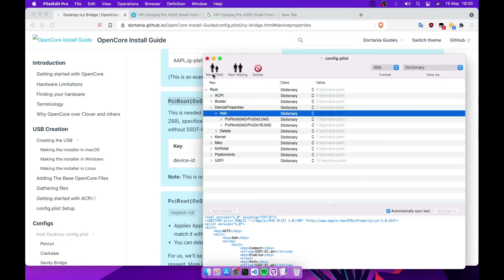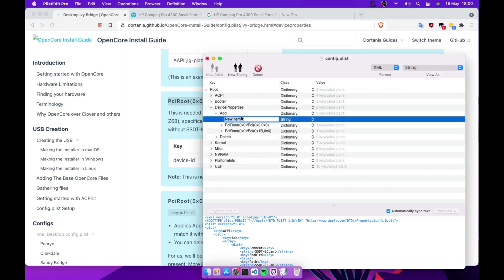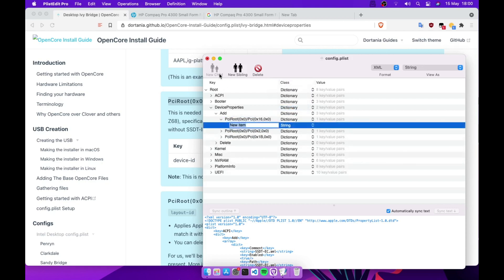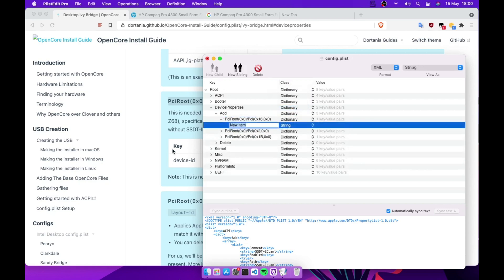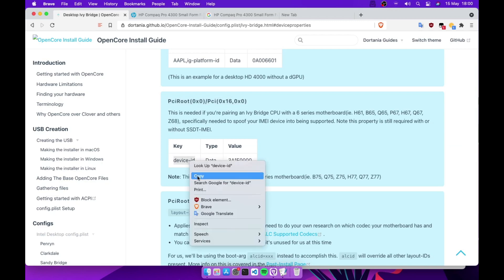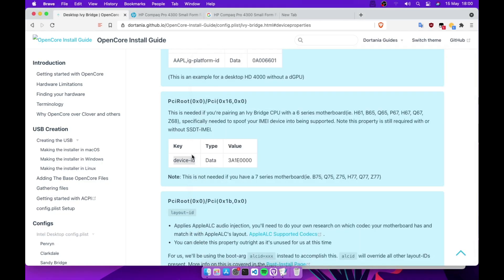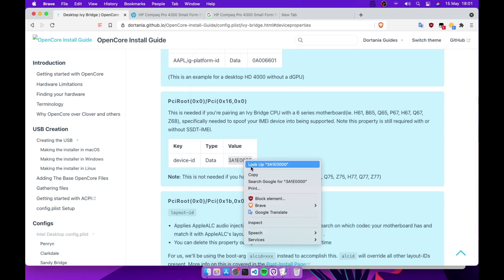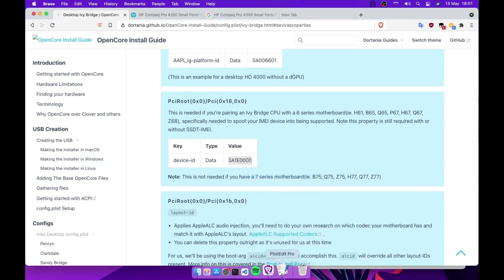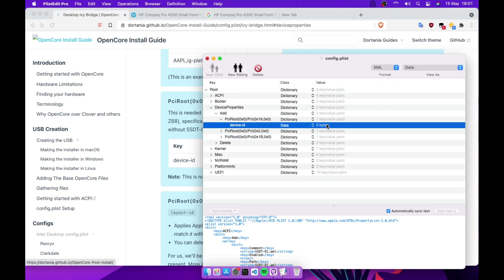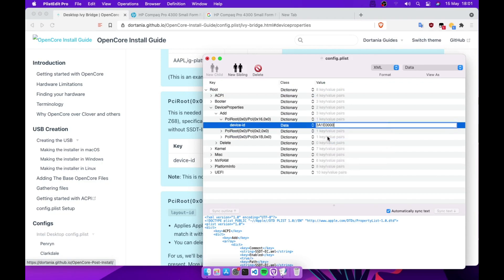Add new child, paste that one there and let that go dictionary. Don't forget to change that one. New child, we're gonna go with device ID here. Paste this one, change this one to data, and then we need to add this one. That's it guys.